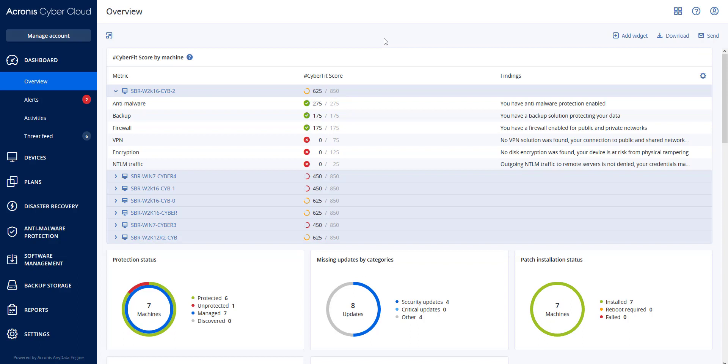For backup: if a backup solution is installed, 175 points, otherwise zero points. Firewall: if Windows public firewall is enabled, 100 points. If Windows private firewall is enabled, 175 points. If Windows public and private firewall are enabled or a third-party firewall solution is enabled.